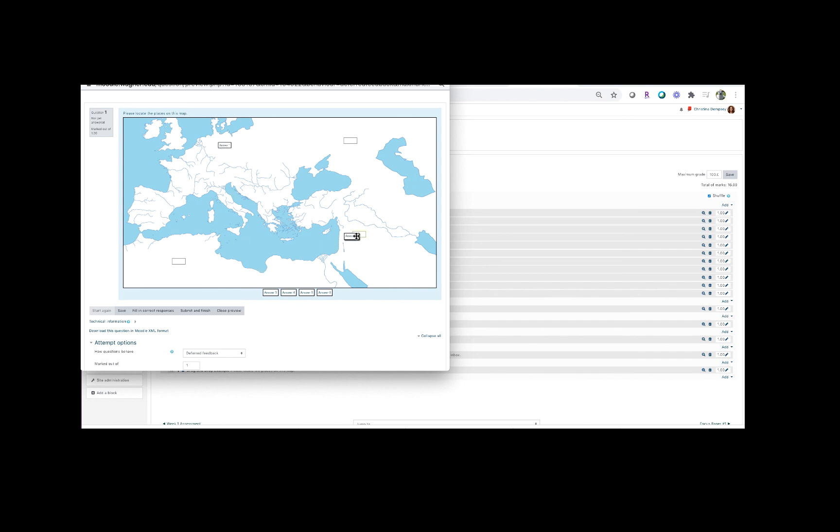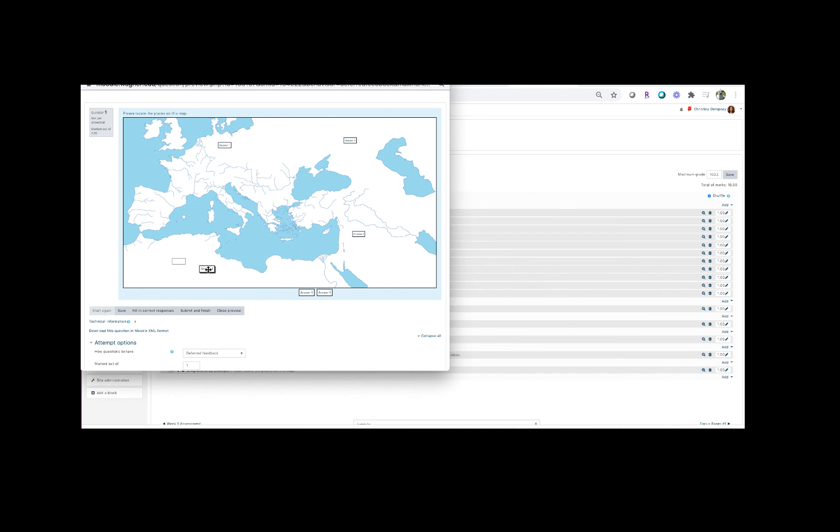So you'll notice if I put answer two, the box becomes outlined in green. That's how the student knows they're properly putting that answer there, and answer three, and then they also have the options of answers five and six. So if they do put those answers in, Moodle will know that that is the wrong answer because we only provided drop zones for answers one through four.